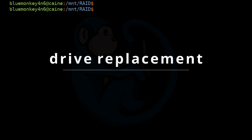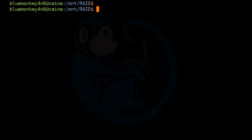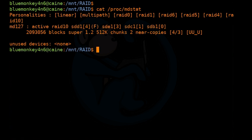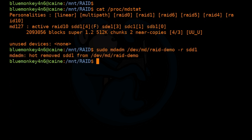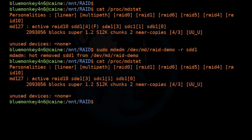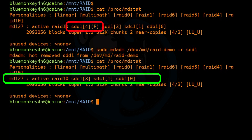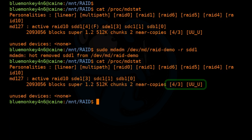Since we had a bad drive, let's replace it with new forensically prepared media. First, let's remove the failed drive from the array. cat /proc/mdstat shows sdd is the bad drive. We remove it: sudo mdadm /dev/md/raid-demo -r /dev/sdd1. Running cat /proc/mdstat again shows the bad drive is gone, but we can still see one component is missing — RAID 10 needs at least four components. So let's connect a new drive.